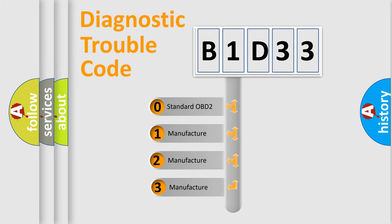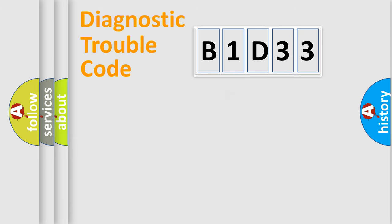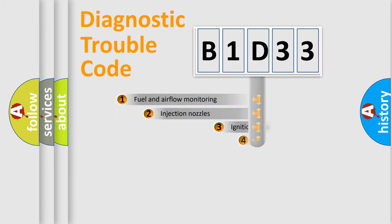If the second character is expressed as zero, it is a standardized error. In the case of numbers 1, 2, or 3, it is a more prestigious expression of the car-specific error.